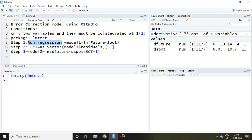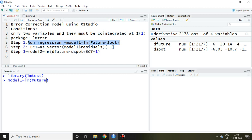Let's talk about the first step: apply or run regression. I simply write model1 = lm, and then I assume here future is my dependent variable, so I write future tilde spot. In this regression model, I am applying this regression by using the original series. It means these two series, future and spot, are non-stationary.